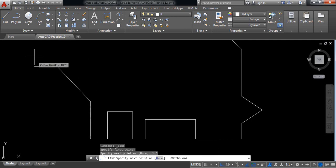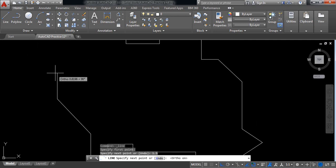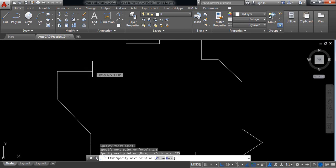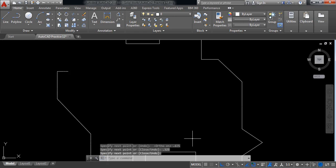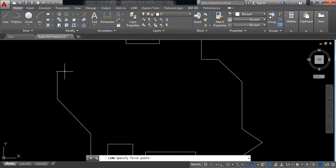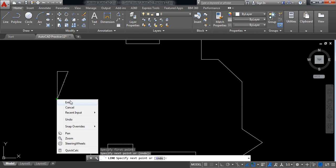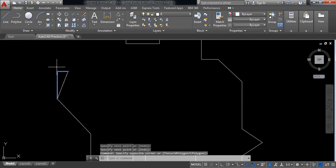Now switch on ortho mode. It will be 0.875 millimeters and in this direction it is 0.325 millimeters. Now switch off ortho mode. Select line and join these two. Now delete these two.